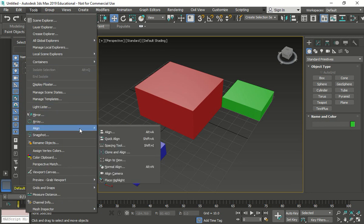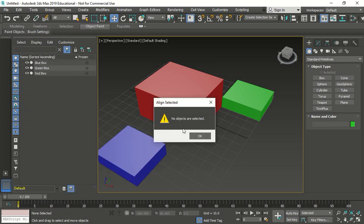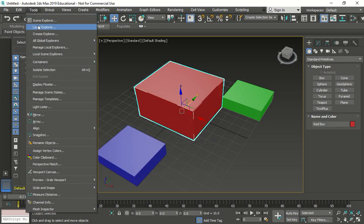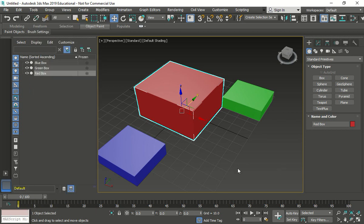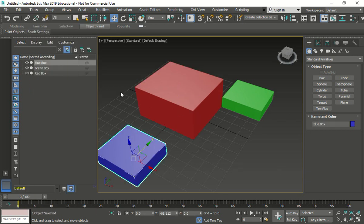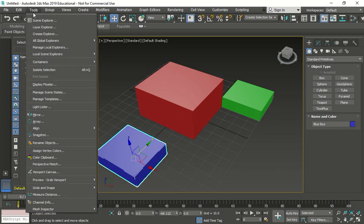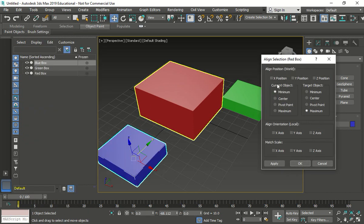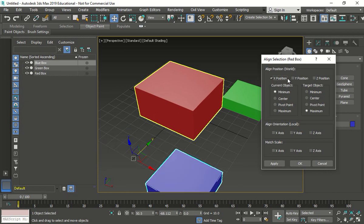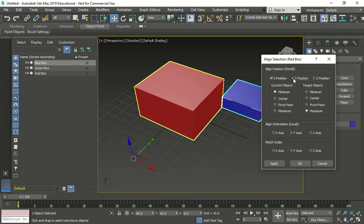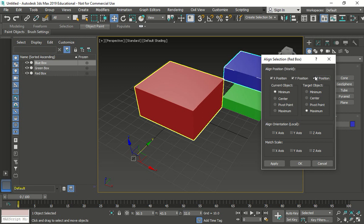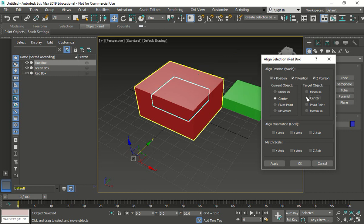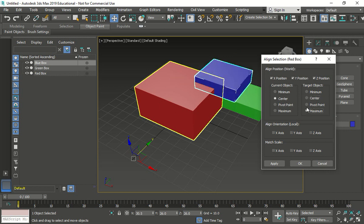So now we go tools, align. We're going to select this one first. Oh, sorry. The blue first. My bad. Tools, align. Now we're going to select the red box. Now we're going to do X and Y. It's Z, guys. For me, it's X, Y, and Z, I think. Let's see. Center, center, maximum. What's wrong here?